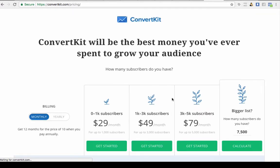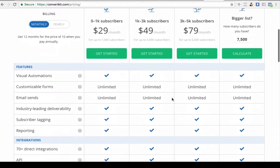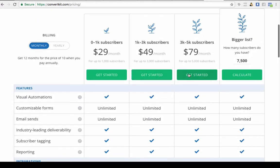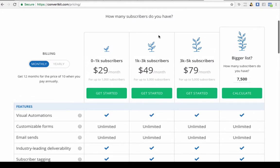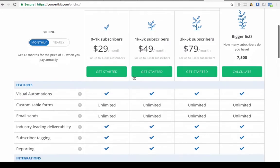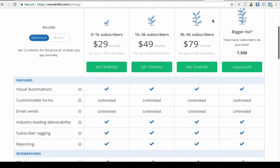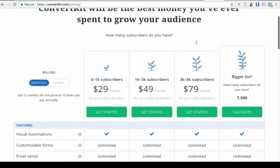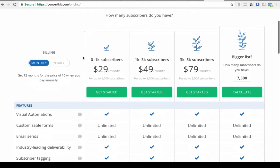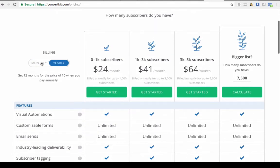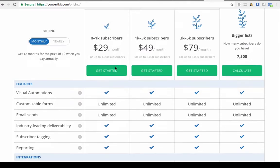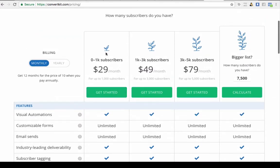I'll just show you the pricing so you can see how much it costs before we get into the full demo. This is as of March 2018, but these prices might be slightly different when you come in. You can pay monthly or yearly and you get a slight discount.